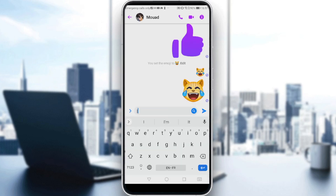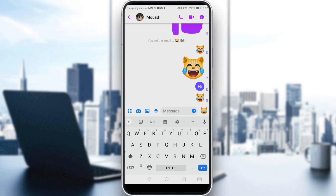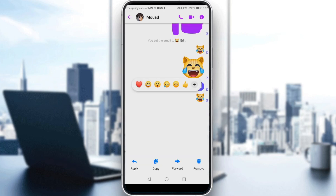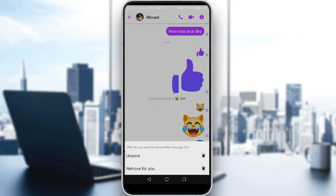If you want to delete a message, first type one — let's just type 'hi'. You can also delete an emoji, so let's send this emoji. To delete, just click and hold on the message or emoji you want to remove. As you can see at the bottom, there is an option called 'Remove'.